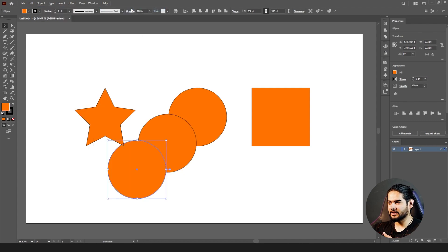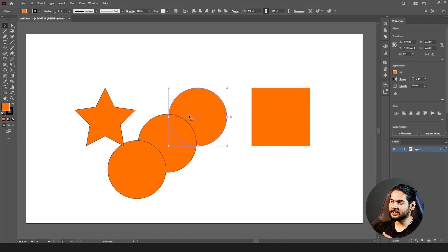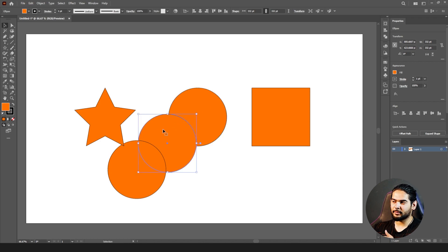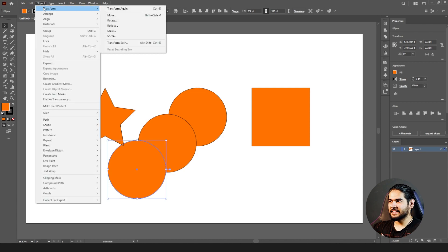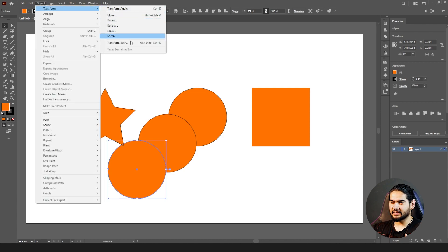When you use Transform Again, it gives you another copy because from the first object it transformed to a new position, and from that object it transforms again to the next point. The next option is Rotate — on a circle you won't see much difference, so let's use a star shape instead.